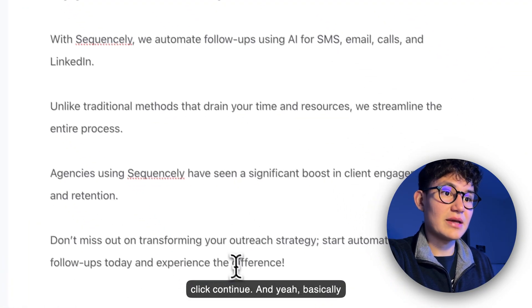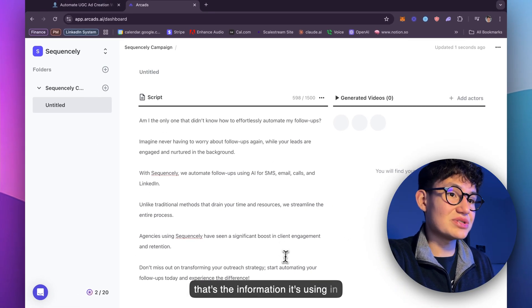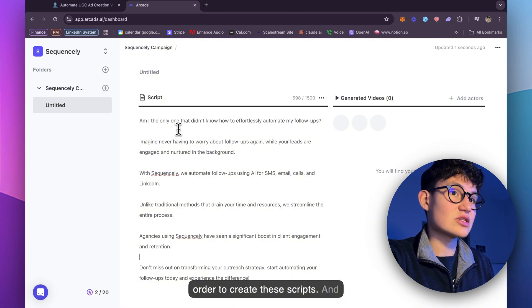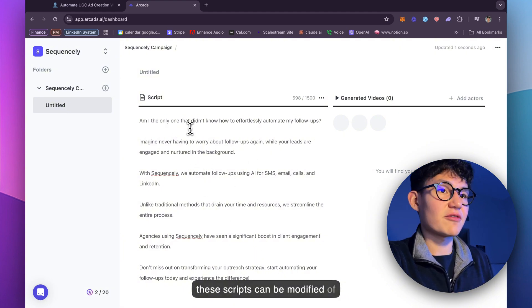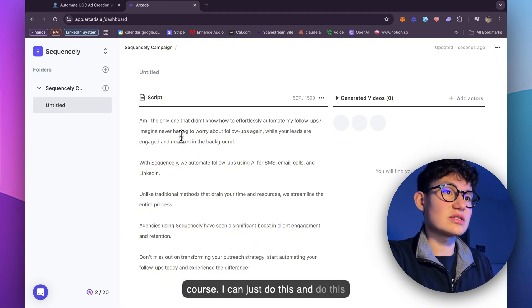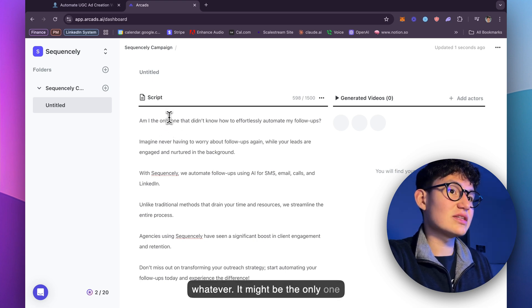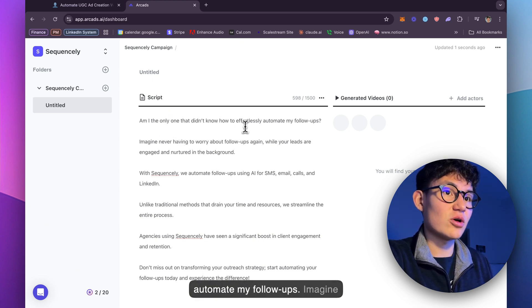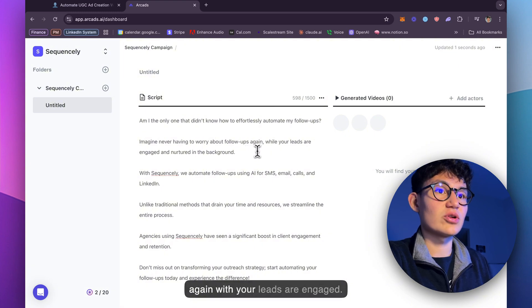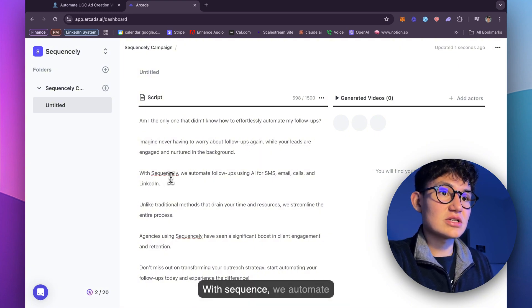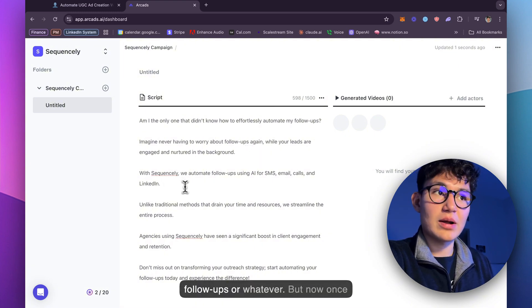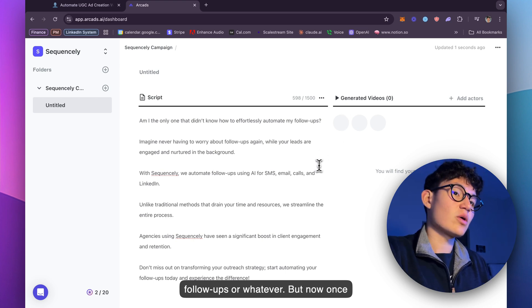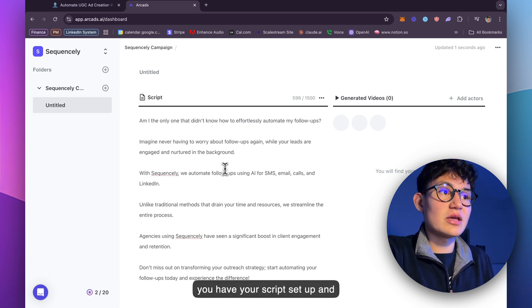So click continue. And yeah, basically that's the information it's using in order to create these scripts. And these scripts can be modified. Of course I can just do this and do this, whatever. Am I the only one that didn't know how to effortlessly automate my follow-ups? Imagine never having to worry about follow-ups again with your leads engaged with Sequencely.